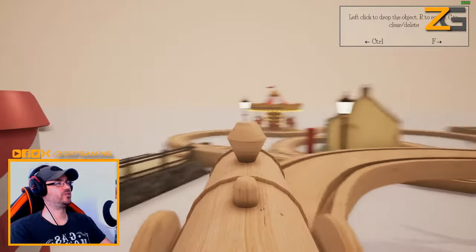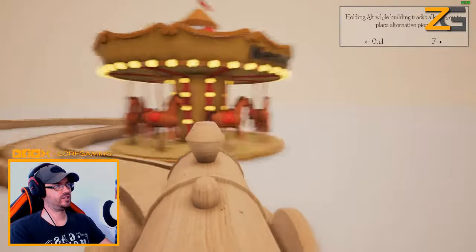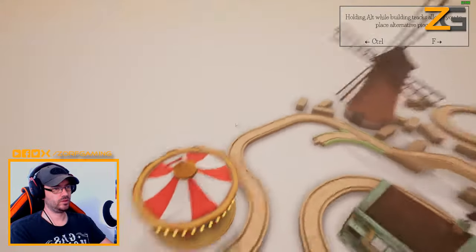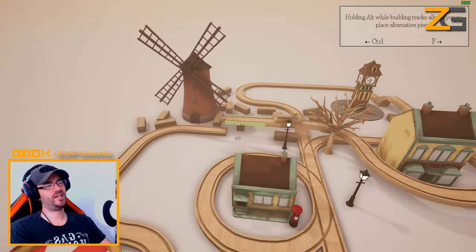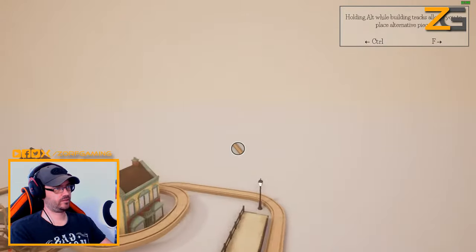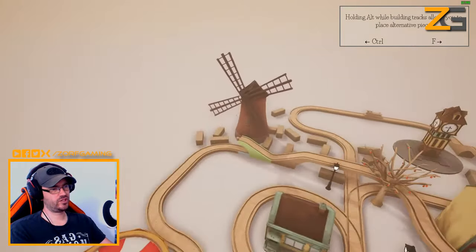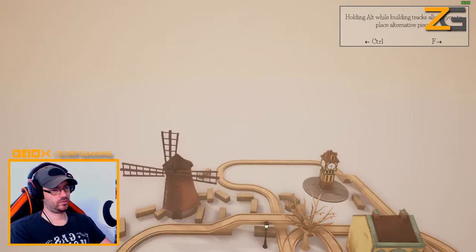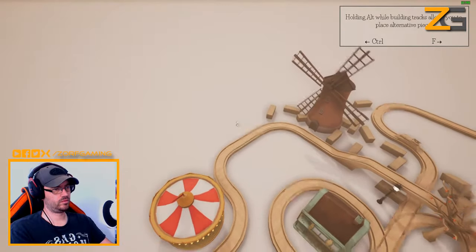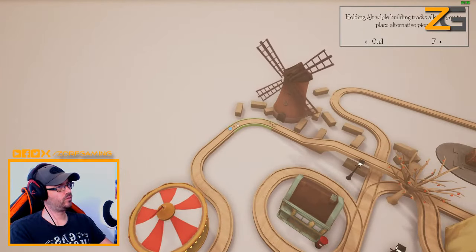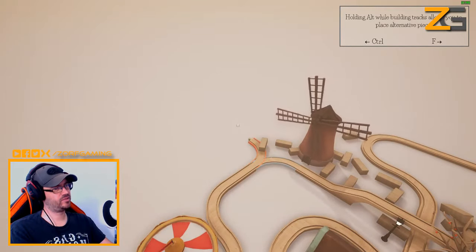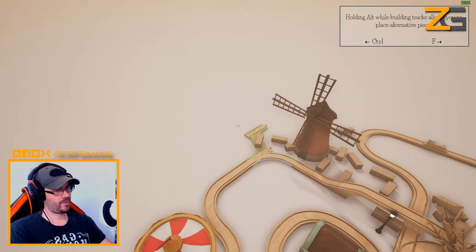I'm not really sure what the actual overall point is, but don't forget this is only a tutorial - I don't know if there are any challenges. Hold Alt while building tracks to place alternative pieces. Let's get out of this mode. Wait a minute, you can just do it like that - you don't have to use the keyboard, you just use the mouse. Hold Alt while building tracks allows you to place alternative pieces. We could do a train track parallel with it - oh I like that! That's pretty cool.